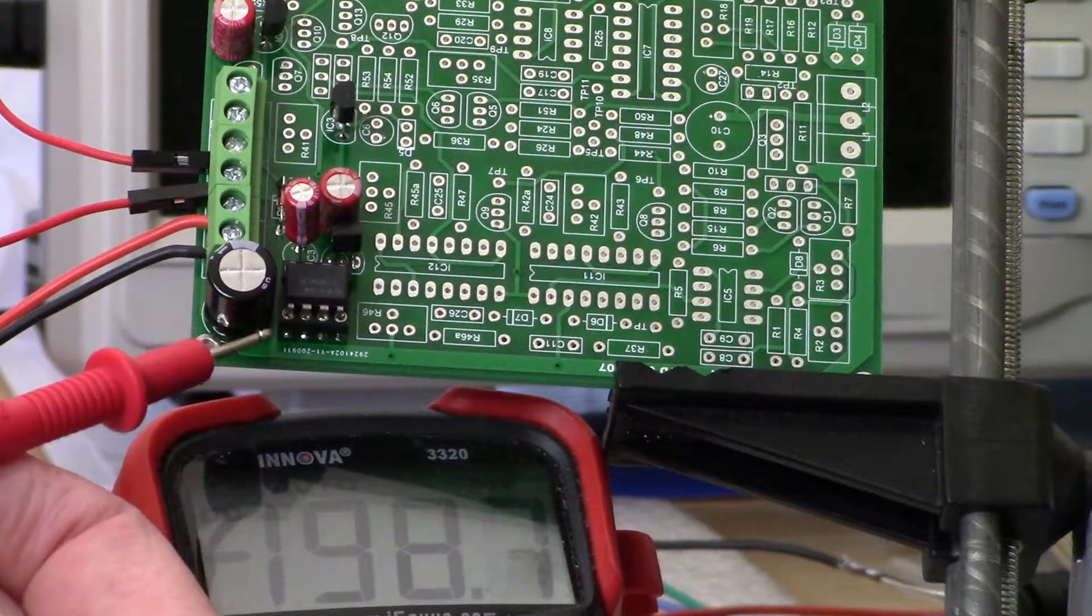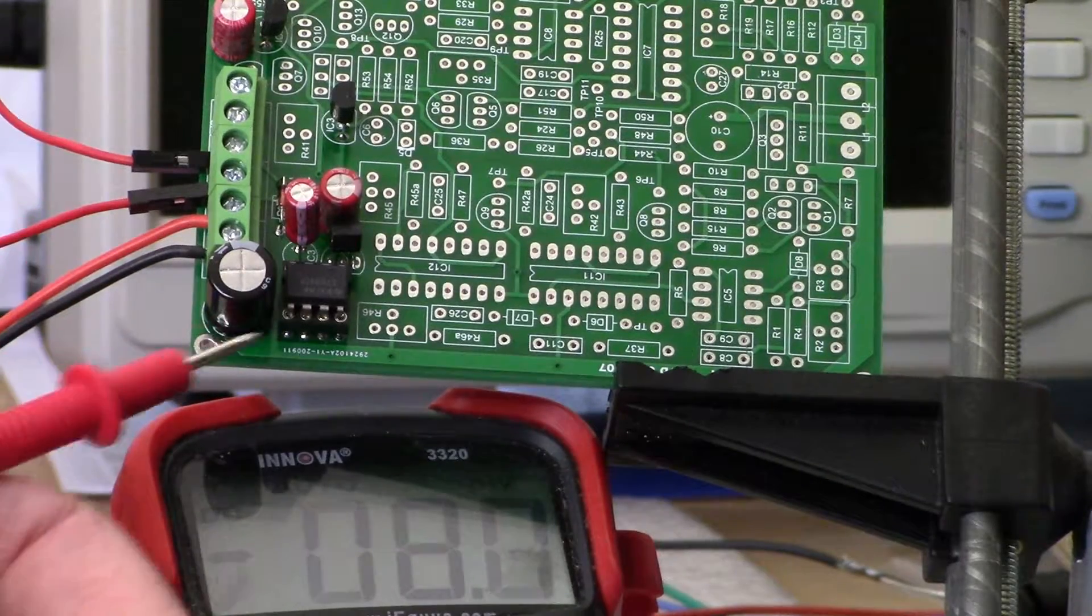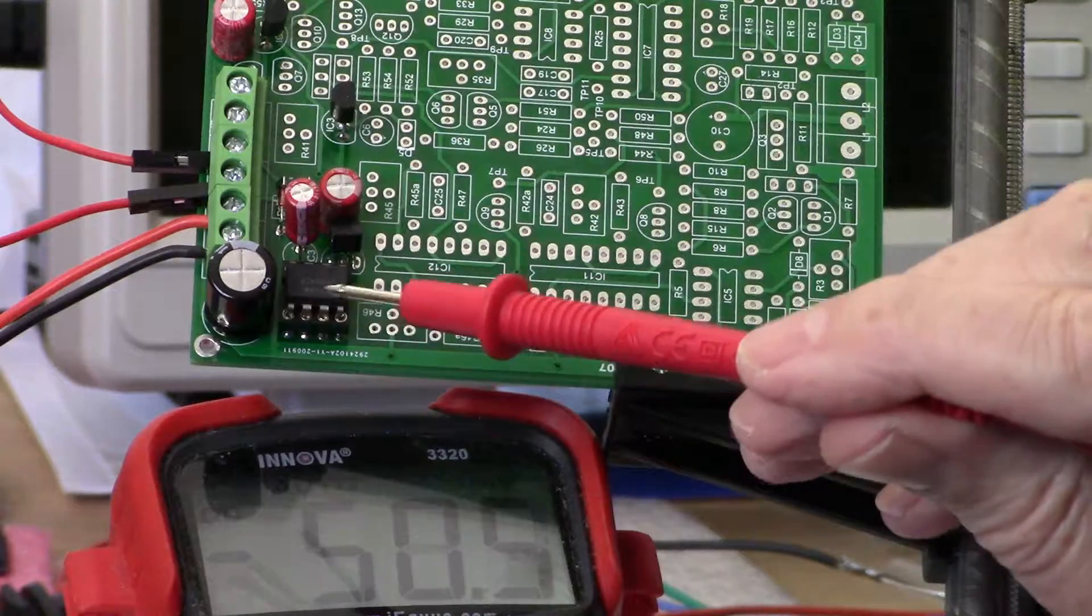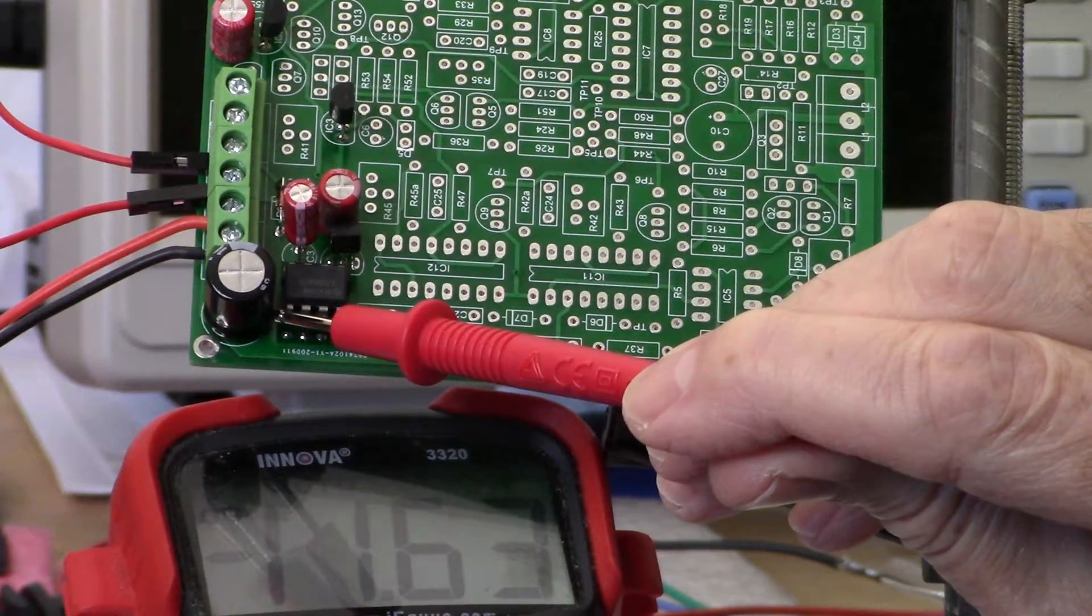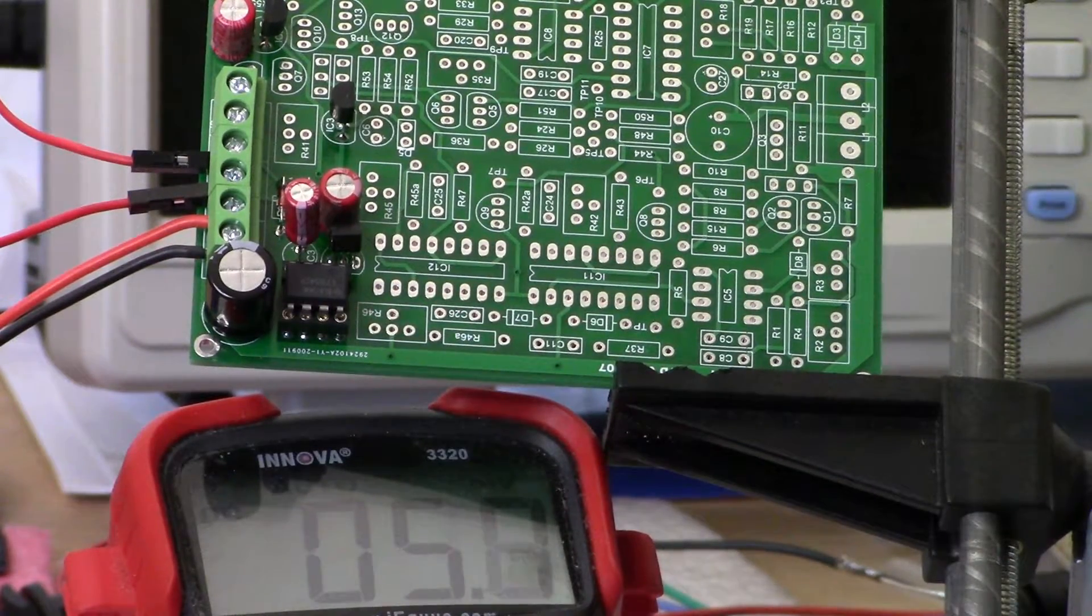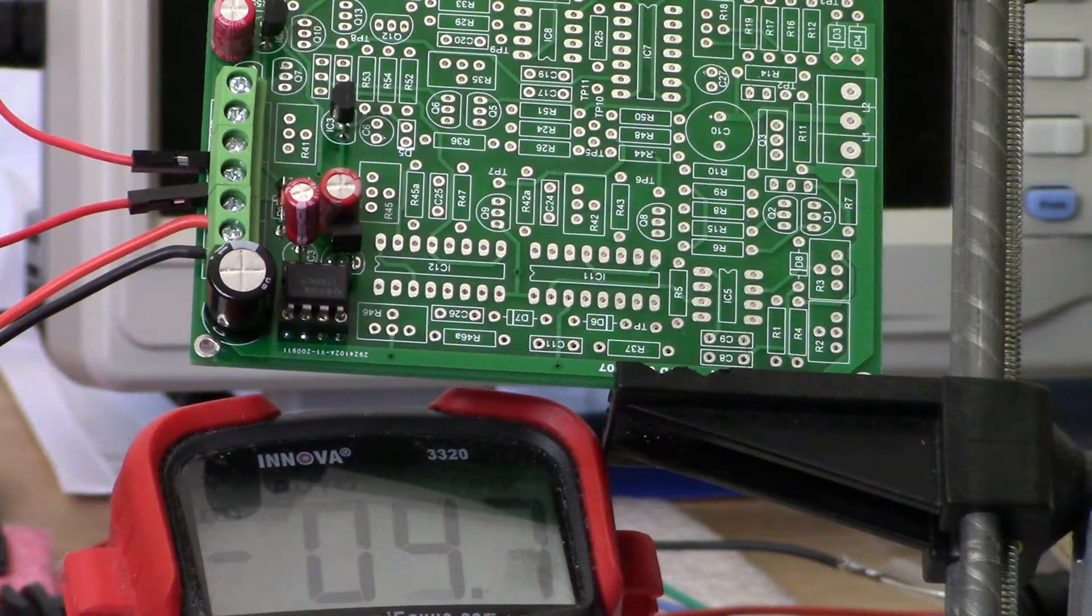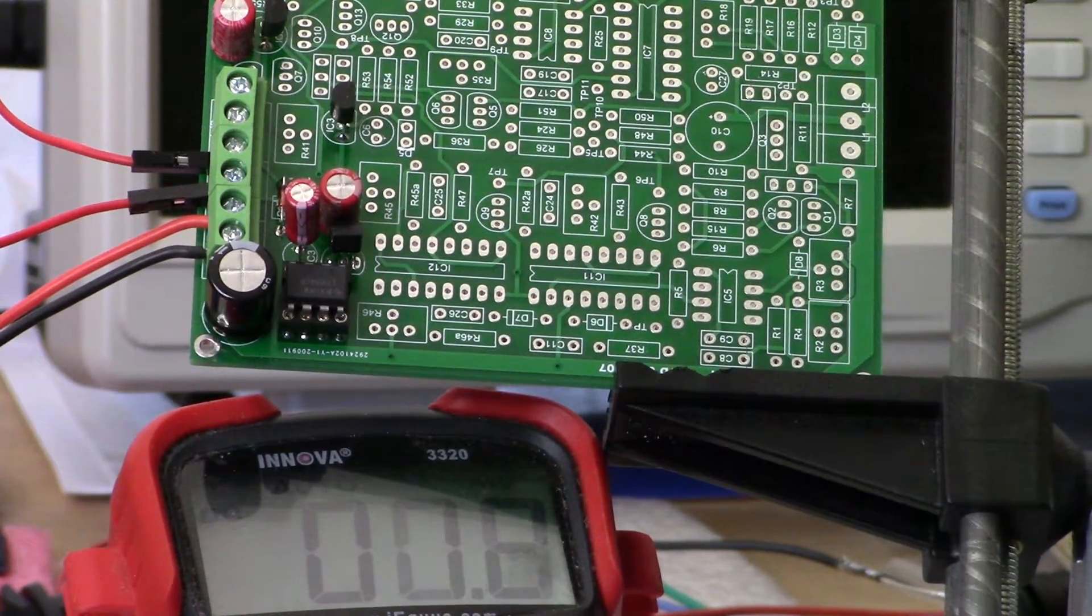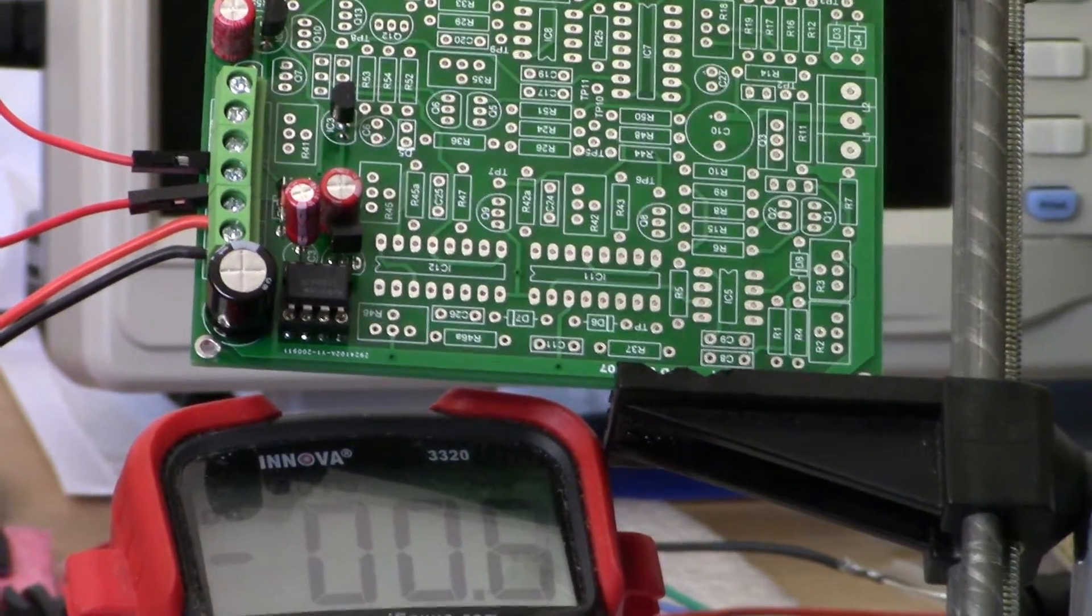Let's take a look at the output of the LT 1054. Minus 11.6 and change. There we have it. I'll just give you a brief view of the circuit and that'll be it for this step.